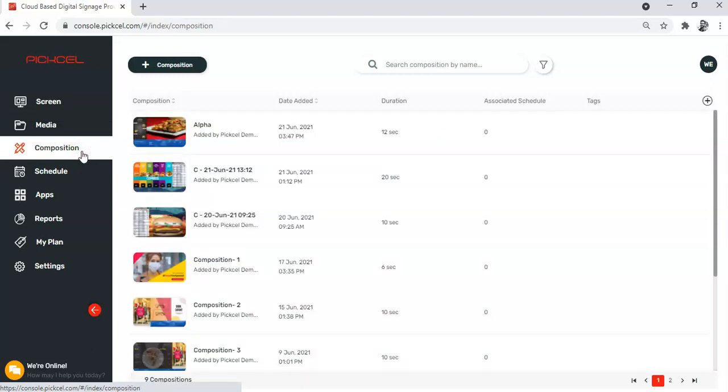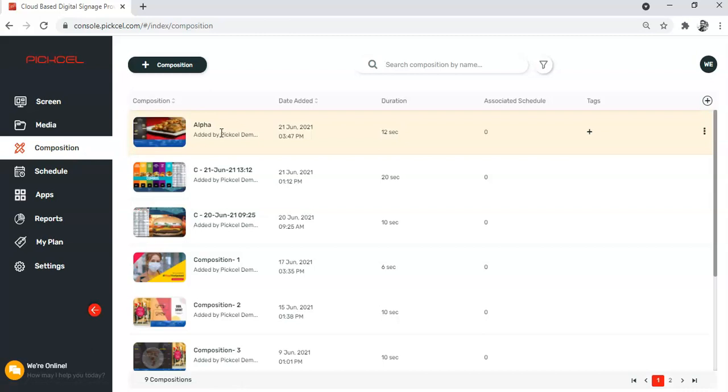Now let's say I want to assign this particular composition here as my quick play. So what I will do now is I will simply click on these three dots here, and from the drop down menu I will select the assign as quick play option.